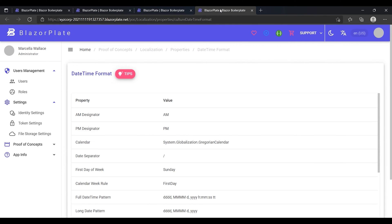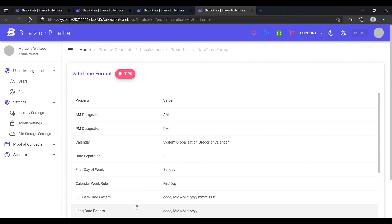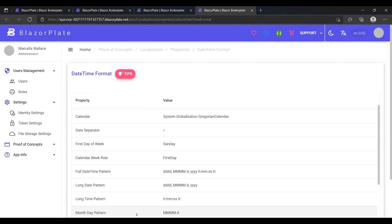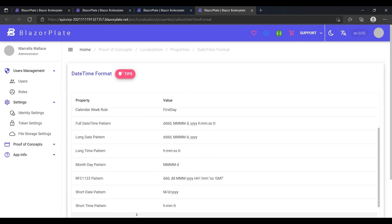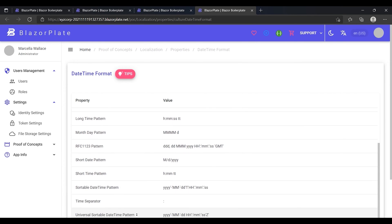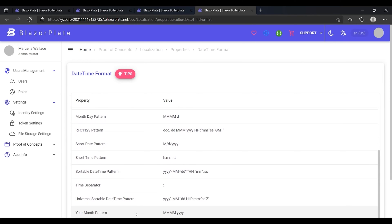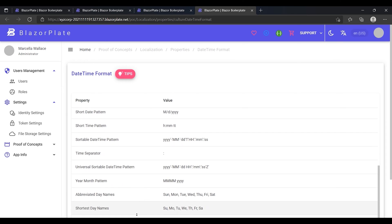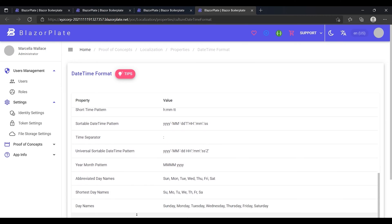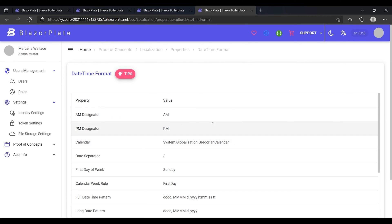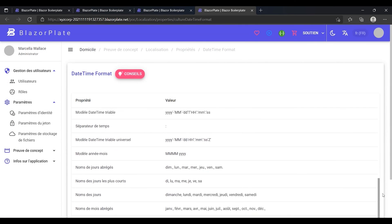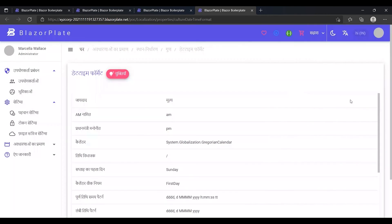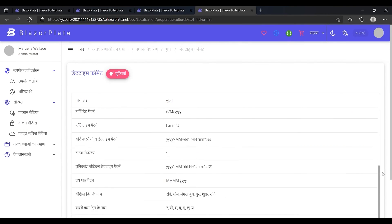The DateTimeFormat page represents other culture-specific information for the selected culture, such as the patterns used to format date and time values, the names of the days, the names of the months, the AM and PM designators used in time values, and the calendar in which dates are expressed. As you can see, the UI text translations are changed according to the selected language.